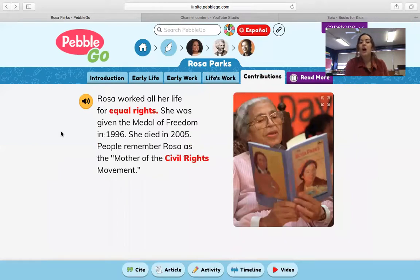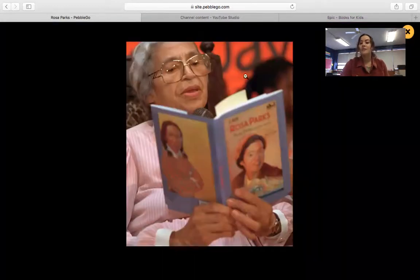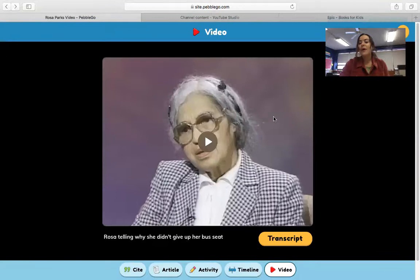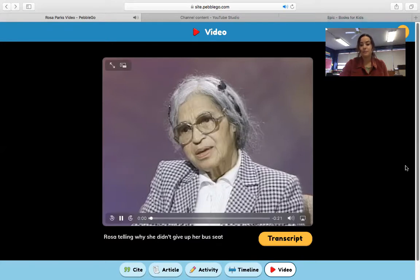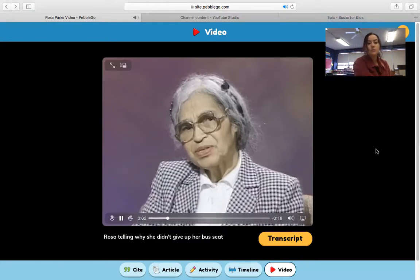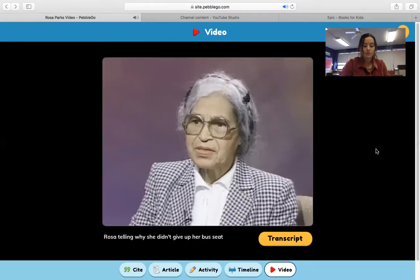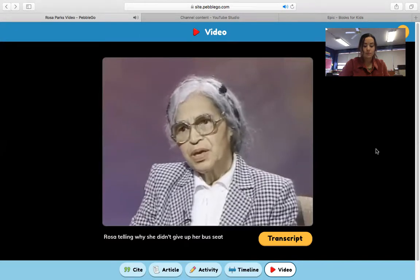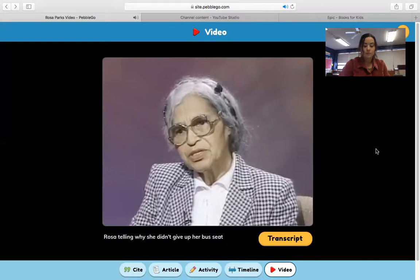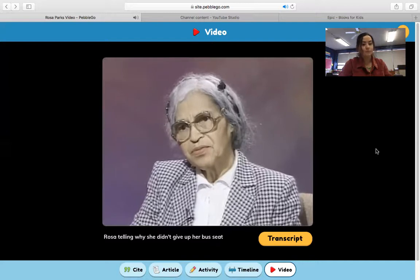Contributions. Rosa worked all her life for equal rights. She was given the Medal of Freedom in 1996 and she died in 2005. People remember Rosa as the mother of the civil rights movement. This is a photograph of Rosa Parks reading a book about herself. Let's watch this video — it says Rosa telling why she didn't give up her bus seat. In her own words: 'I didn't move because I didn't feel like it was helping us — me as an individual and us as a people — to continue to be pushed around because of our race and color.'